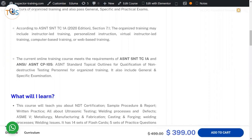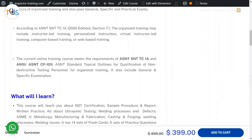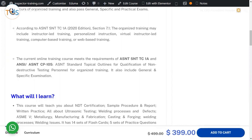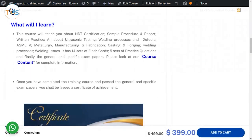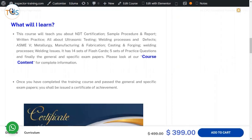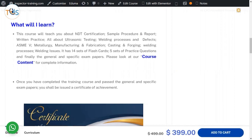Which is about topical outlines for qualification of non-destructive testing personnel. For organized training, this course includes a general and a specific exam. What you learn is about NDT certification sample procedure and report, written practice, all about ultrasonic testing, welding processes and defects as in section 5.